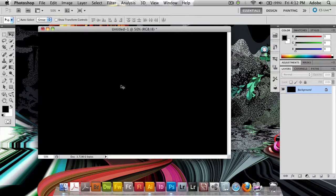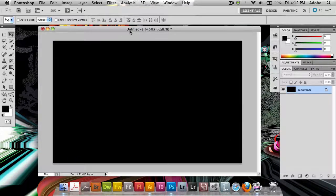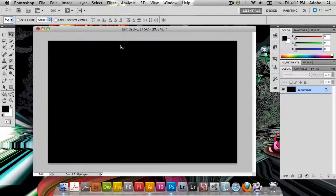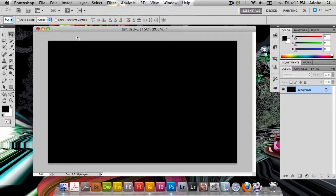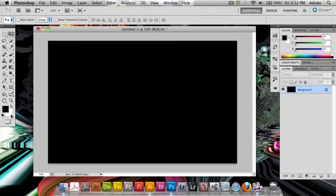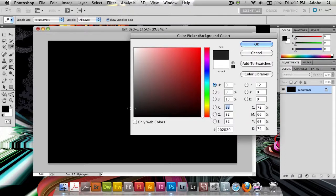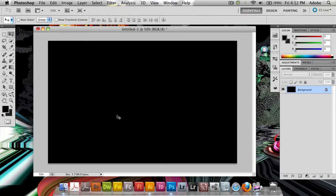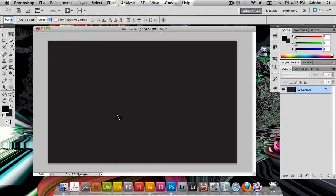So I've got this canvas here which is currently filled with black and it's 1440 by 900 pixels, which is the size of my normal laptop screen. I'm going to take the background color and set this to a dark grey. I'm going to use Command-Backspace or Control-Delete to fill this with the grey color as the background.